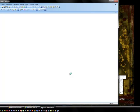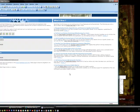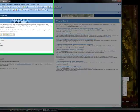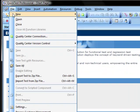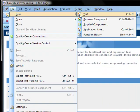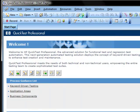This is going to bring us to the welcome screen here and we are going to start by creating a new test real easy here: file, then new, then test.